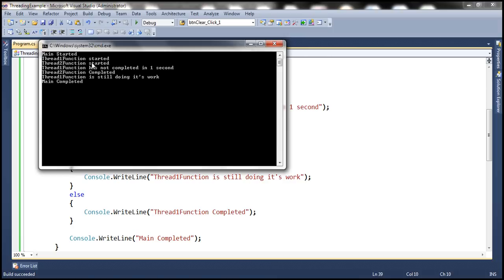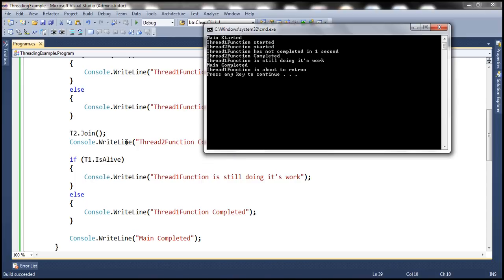We see 'thread1 function started', 'thread2 function started', 'thread1 function has not completed in one second', 'thread2 function completed'. Then IsAlive returned true, so 'thread1 function is still doing its work' is printed, followed by 'main completed'. After that, thread1 came out of sleep and printed 'thread1 function is about to return'.